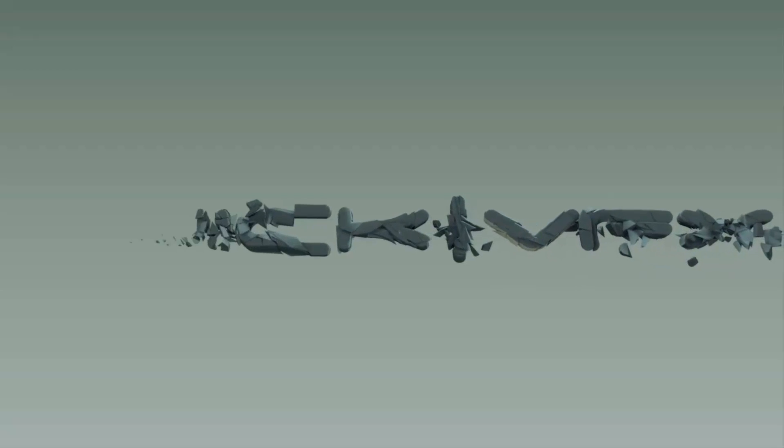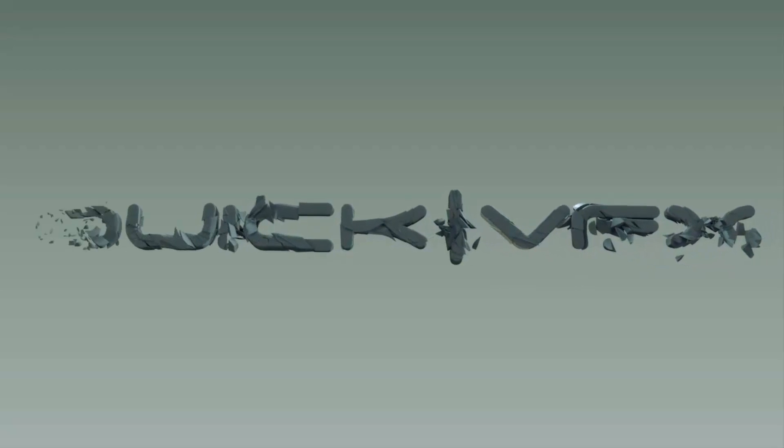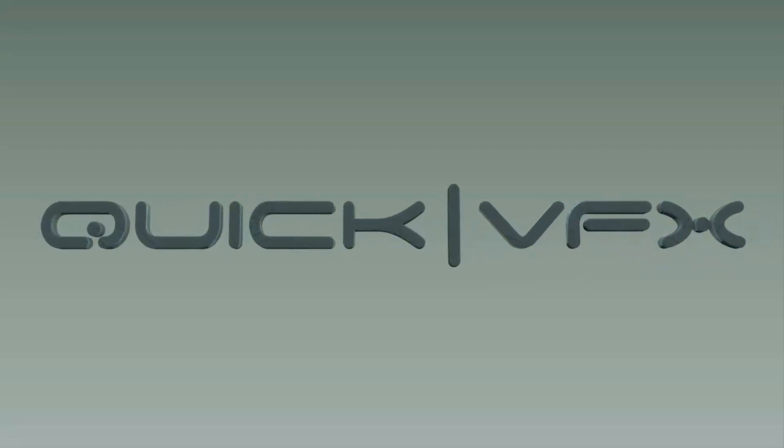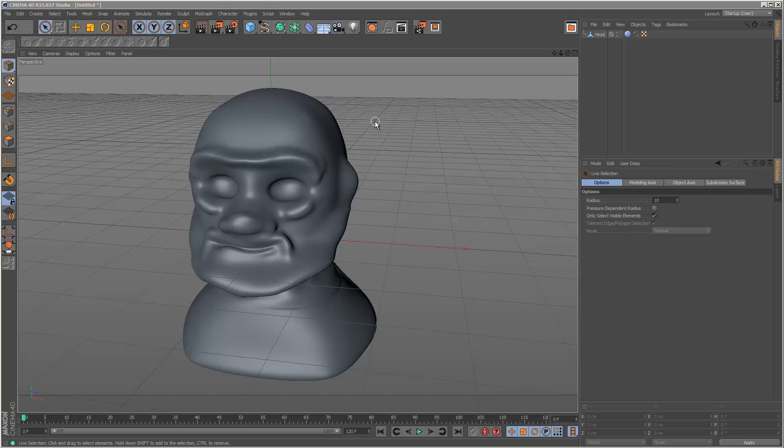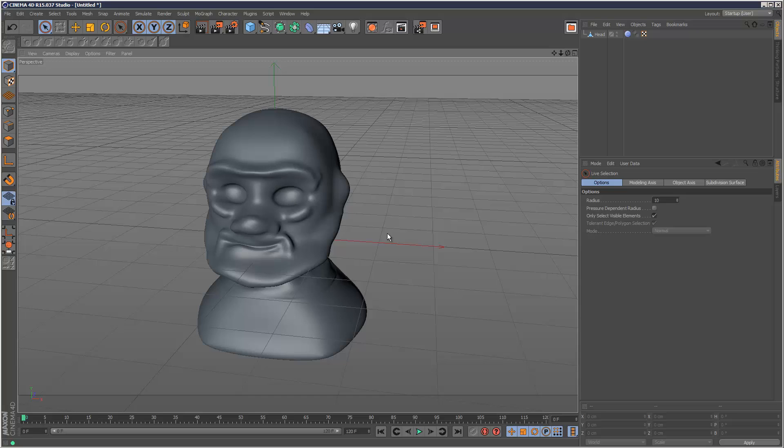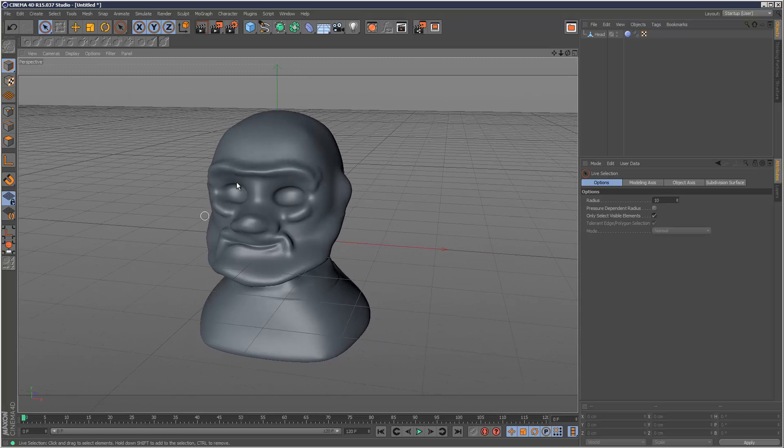There are some new changes to the sculpting brushes in Cinema 4D version 15. I've got this simple model here which I've been working on. I know it's not much to look at, but I'm going to use it for this example.